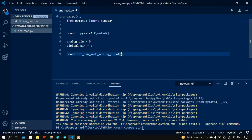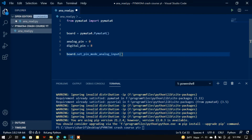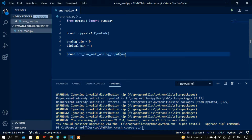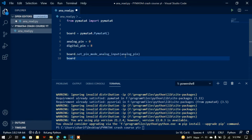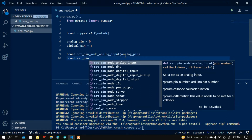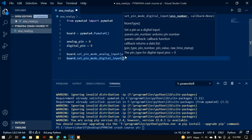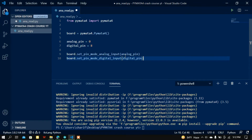You can see in the documentation that I need to pass the pin number here. Optionally you can also pass a callback. I'm passing only the analog pin variable, which is A0. Then I'm going to set the digital pin mode using board.set_pin_mode_digital_input and passing the digital pin variable.